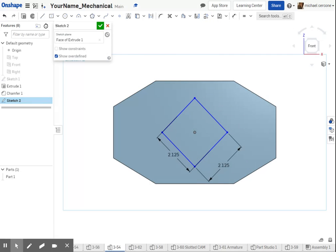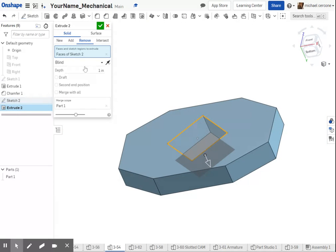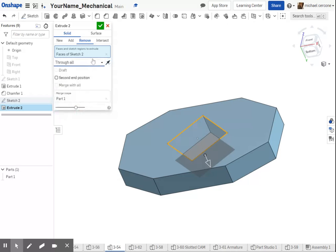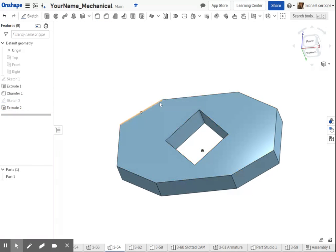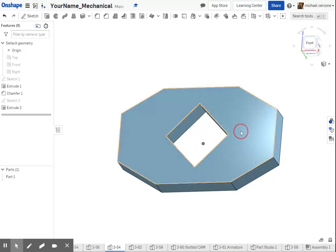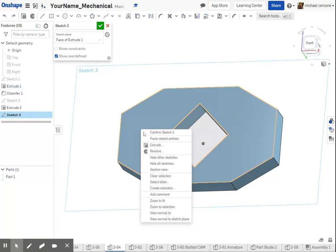So now I can extrude, and I'm removing, going through all. I always recommend using through all. If you change the size of this part, it will continue to keep that hole going through.